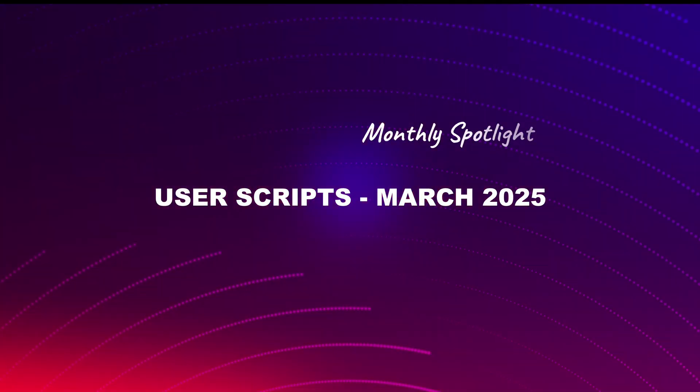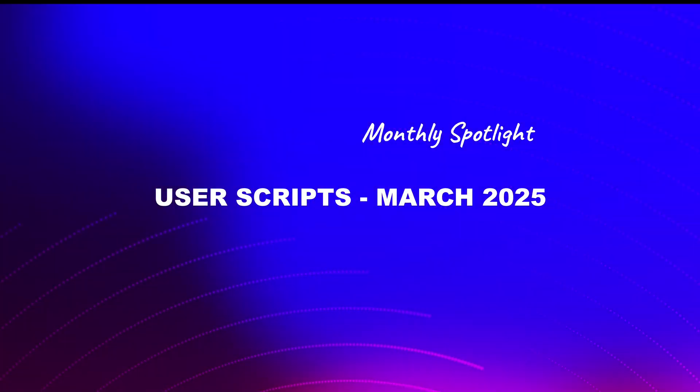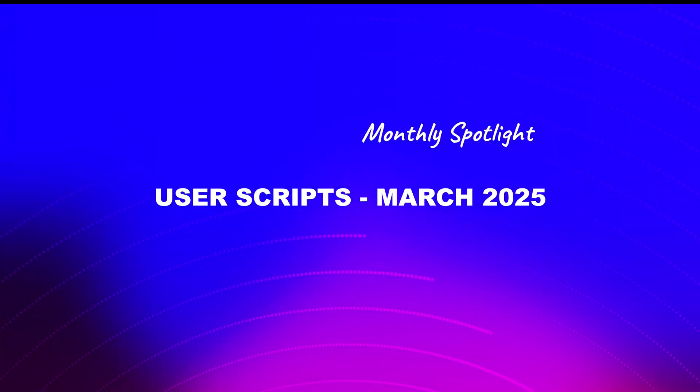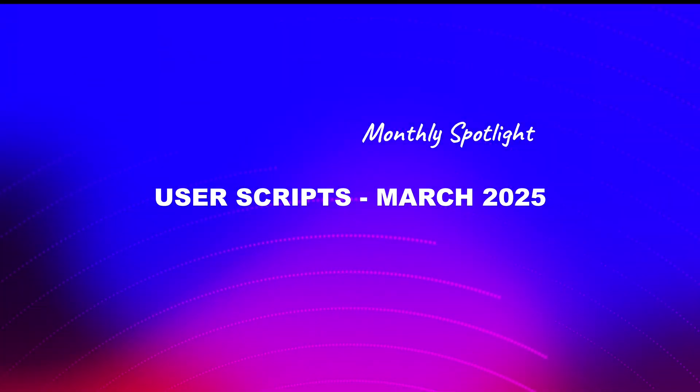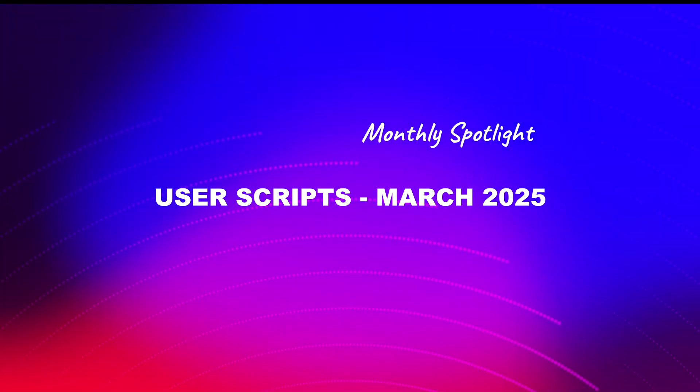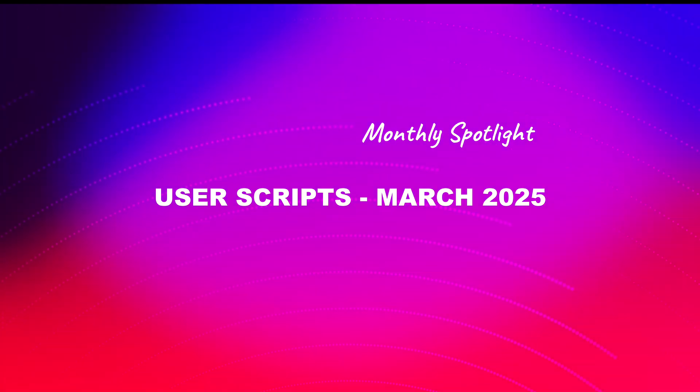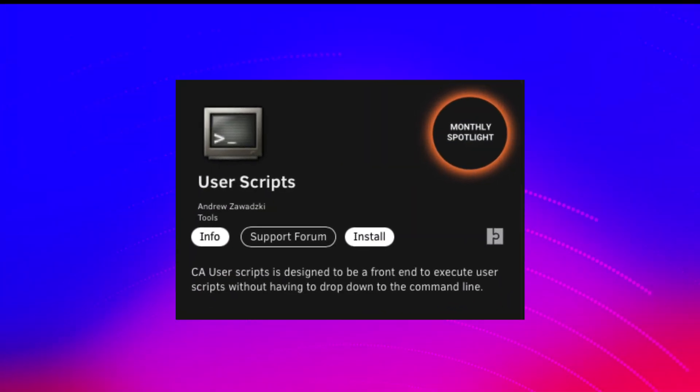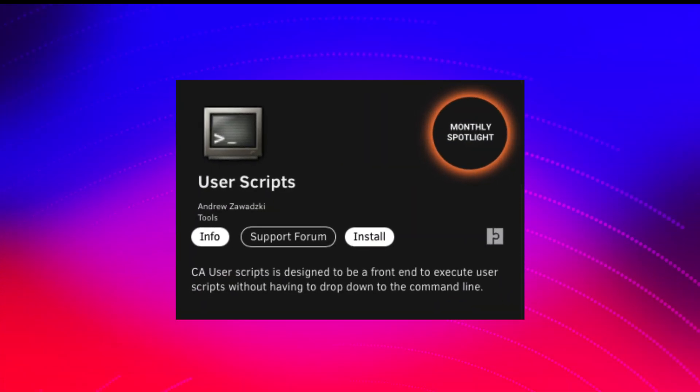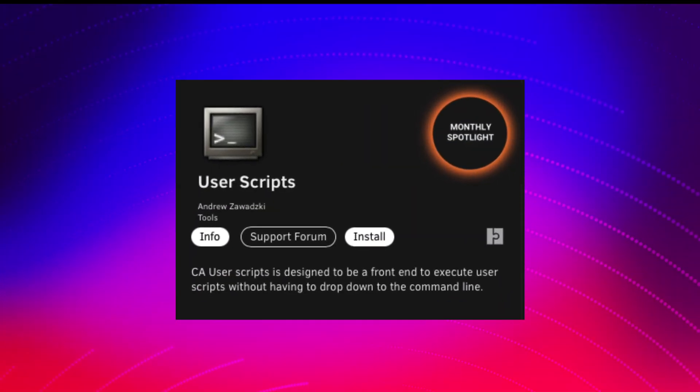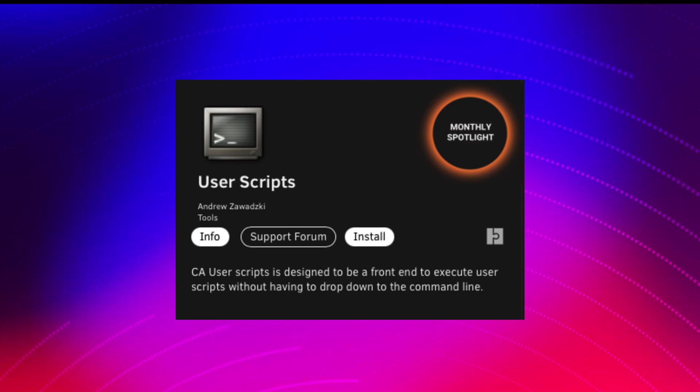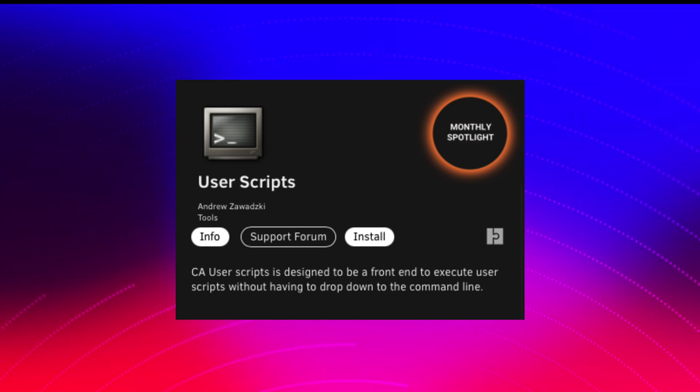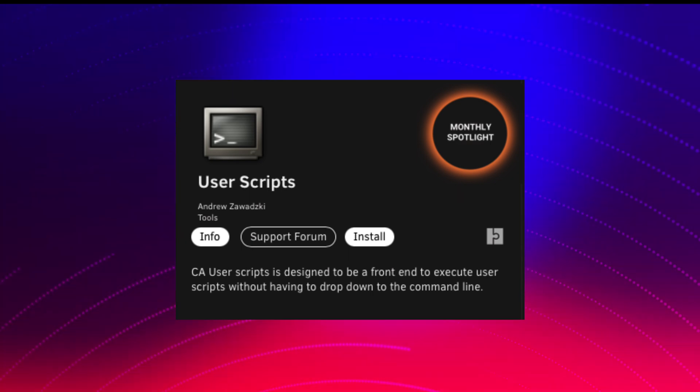Hi there everyone and welcome to March 2025's monthly spotlight app. And this month it's the turn of UserScript, an awesome plugin by Andrew Sawadsky who you may well know better from the forums as Squid.